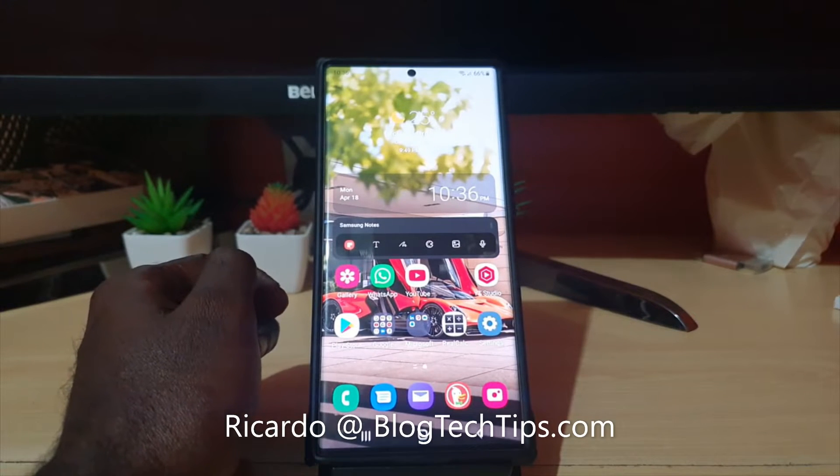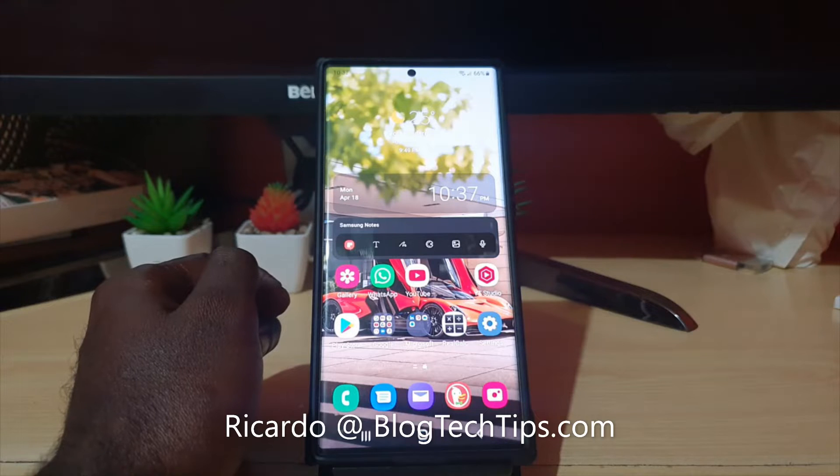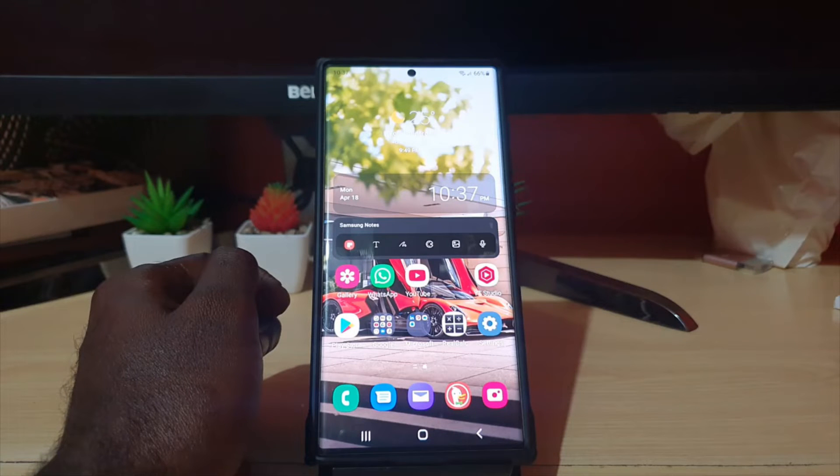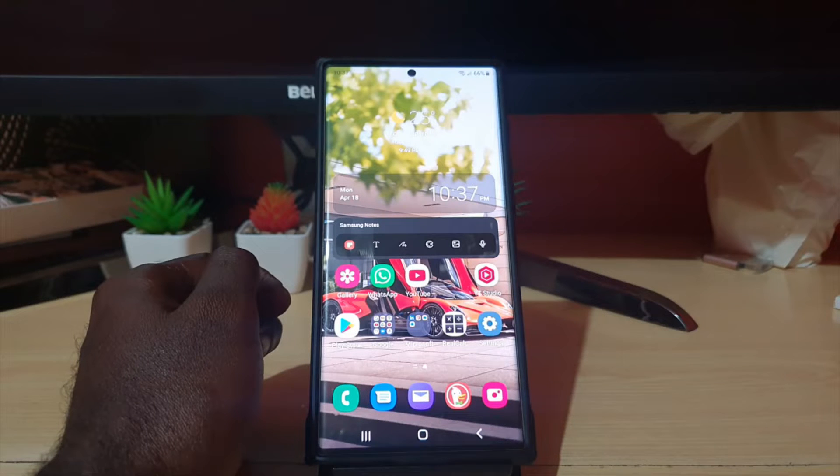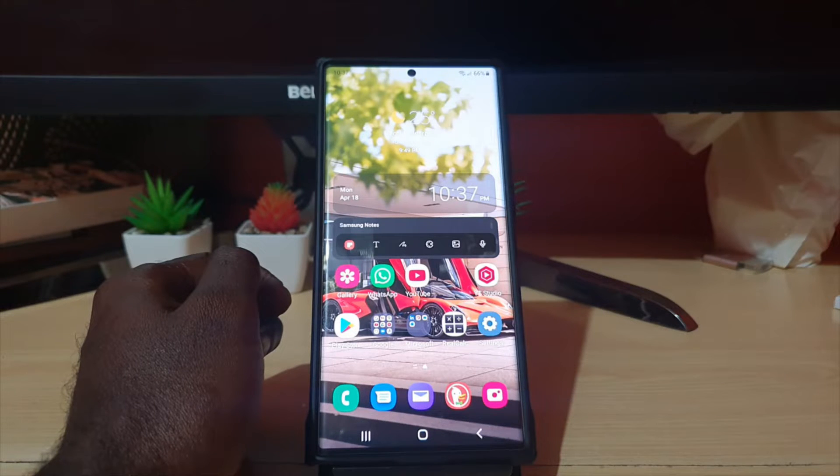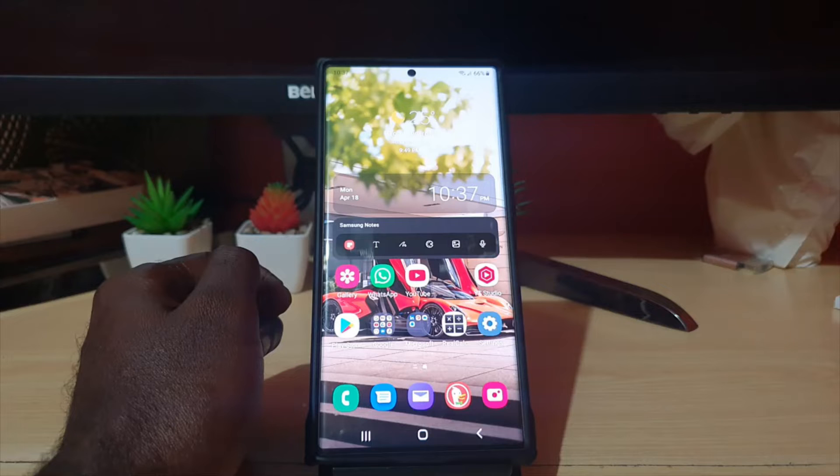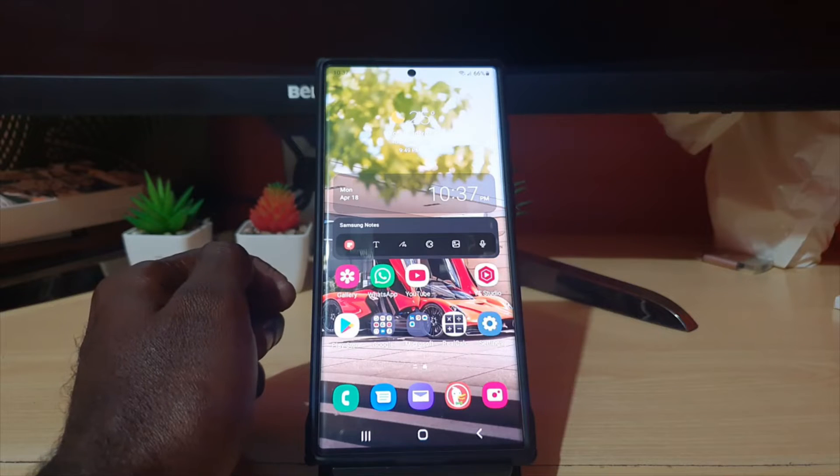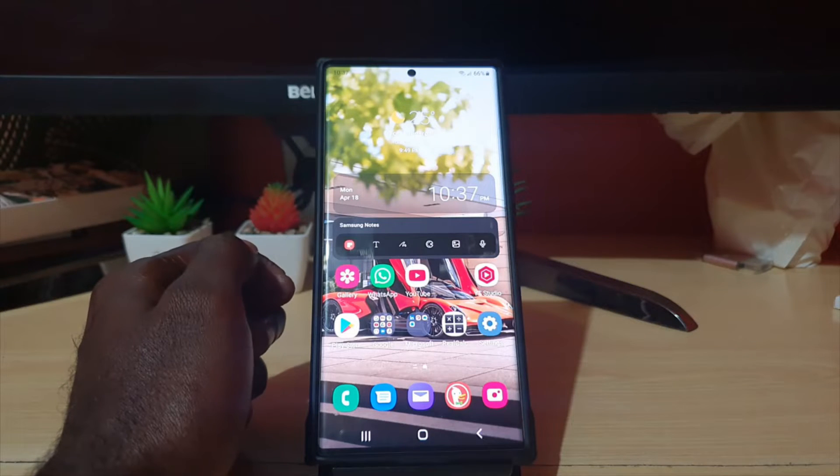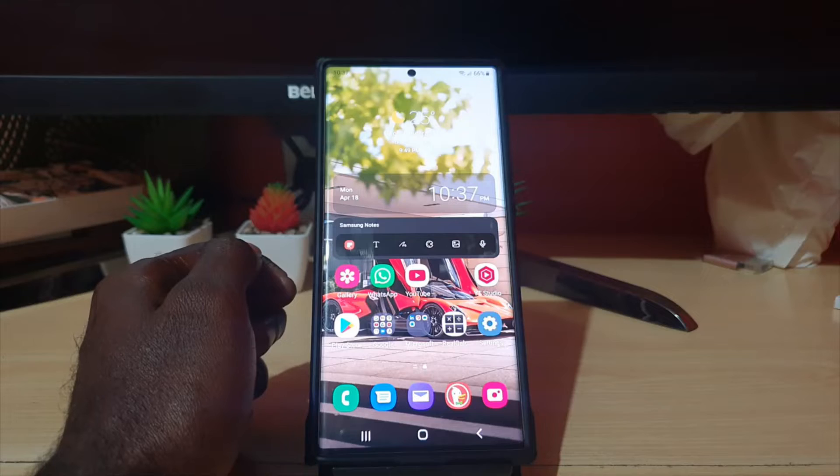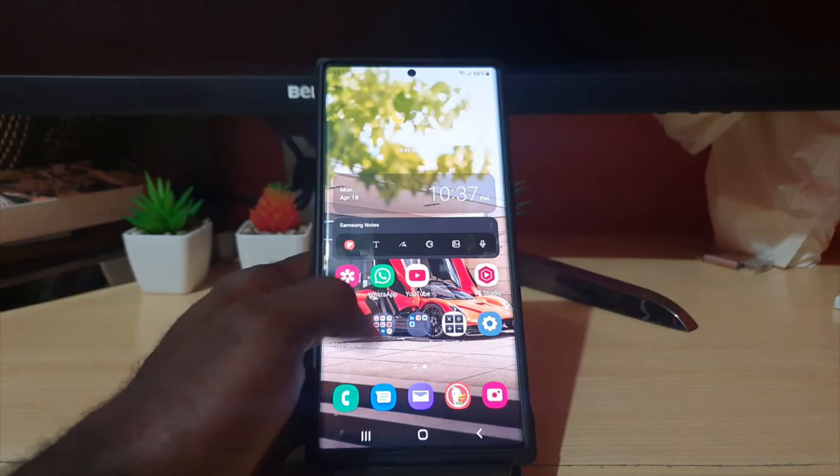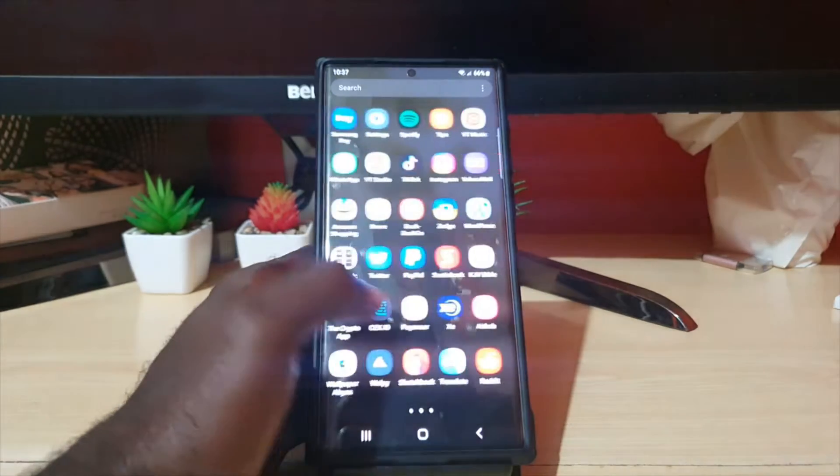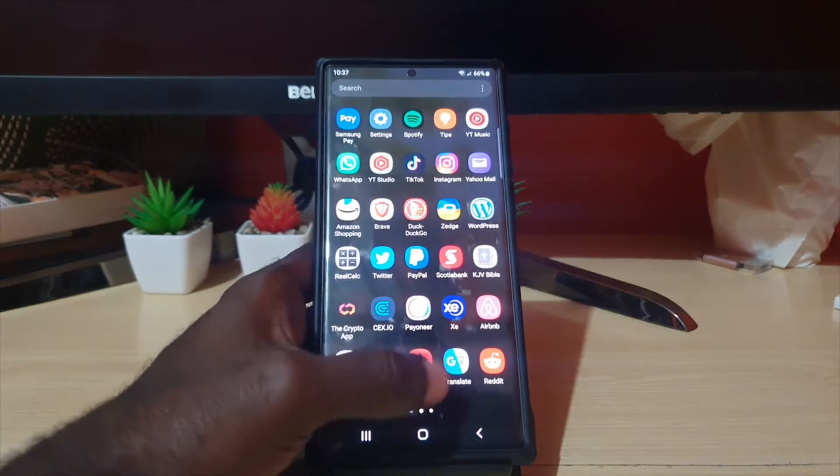Hey guys, Ricardo here and welcome to another Blog Tech Tips. In today's tutorial, I'm going to show you how to clear app cache on the S22, S22 Plus, and S22 Ultra. Note that app cache will allow you to clear the temporary files of any app that's on your device, usually the apps that you have installed from the Google Play Store.